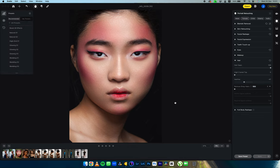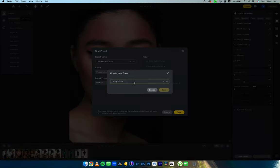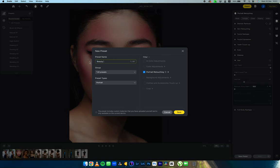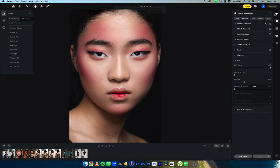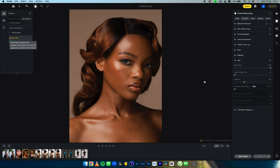I'm going to quickly show you how to create a preset. I'll hit 'Save Presets.' We've done blemish removal, skin retouching, hair, and eyes, so I'm going to create a group — let's rename this to 'CJD Presets' and rename the preset to 'Beauty Edits.' Hit Save. You can see 'Portrait Retouching' is checked because we did everything in that section. Let's move on to the next image.